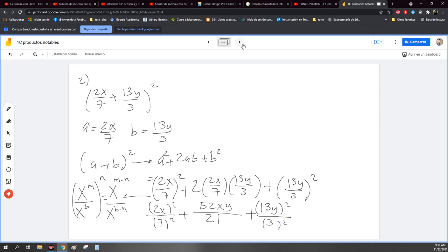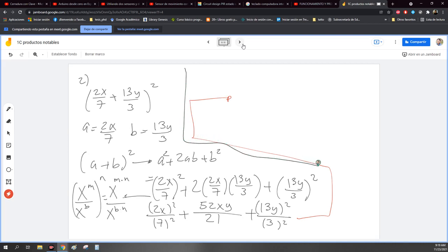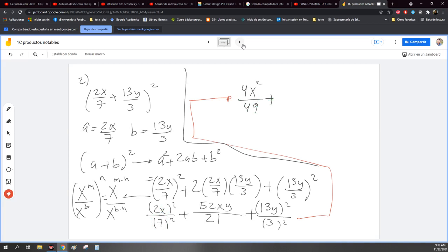Ok, termino de desarrollar este. Simplificando esto, dejándolo más limpio: es igual a 2X al cuadrado, o sea esto de aquí es lo mismo que tener 2 por 2, 4X al cuadrado. Entre lo que está abajo: dice que es 7, es 7 por 7 porque está al cuadrado, son 49. Luego más, pongo lo que ya me había salido: 52XY entre 21.